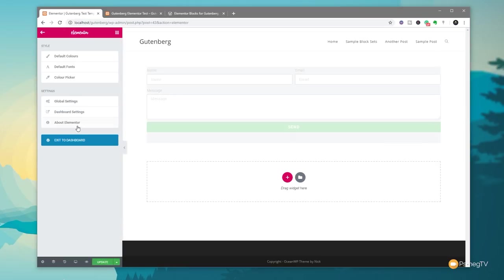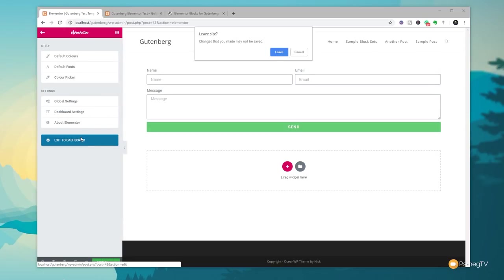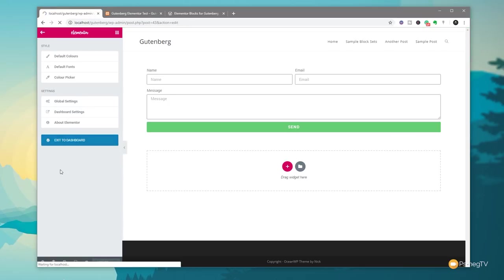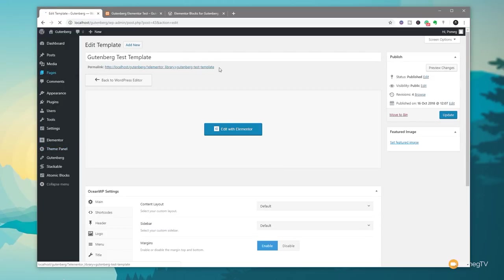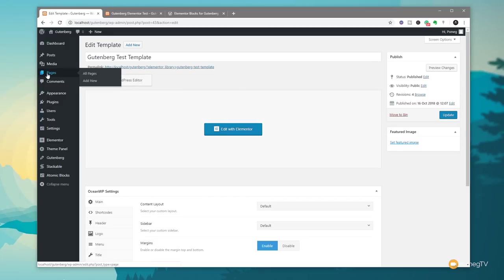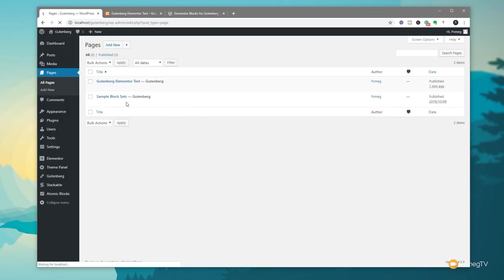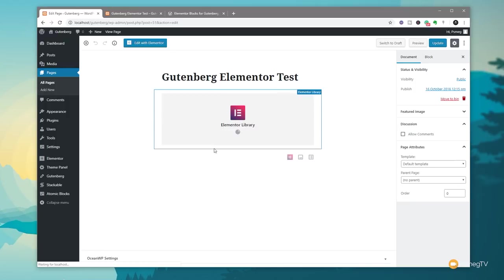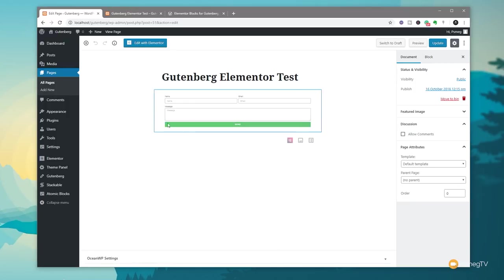And also if we come back out of the Elementor editor and go back into Gutenberg. Let's just save that first update it. Come back out exit to our dashboard. Edit our page. We're coming up to pages and we'll go into there and you can see there's our test. So come back in edit that and you can see once that reflects the update. There's the changes already made.